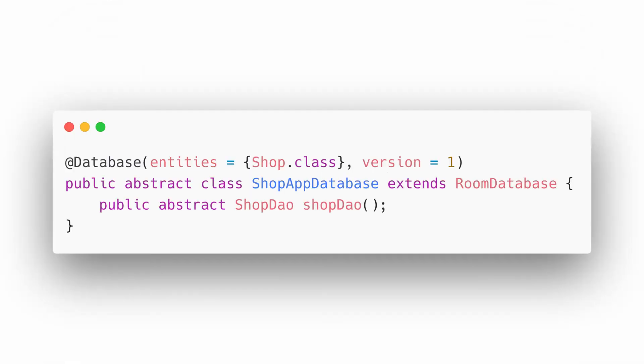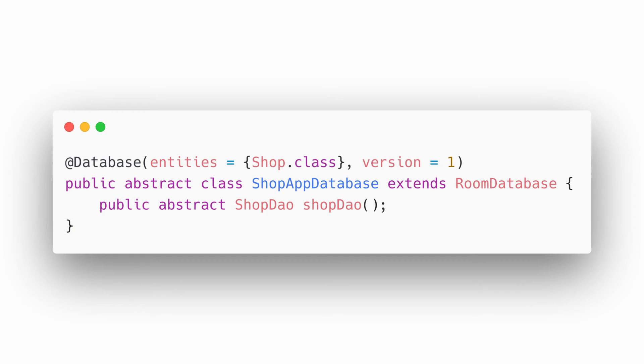We then create a class that is annotated with @Database, an abstract class that extends RoomDatabase. It would include the list of entities associated with the database within the annotation. It will also contain an abstract method that has zero arguments and returns the class that is annotated with @DAO. That is our DAO class.